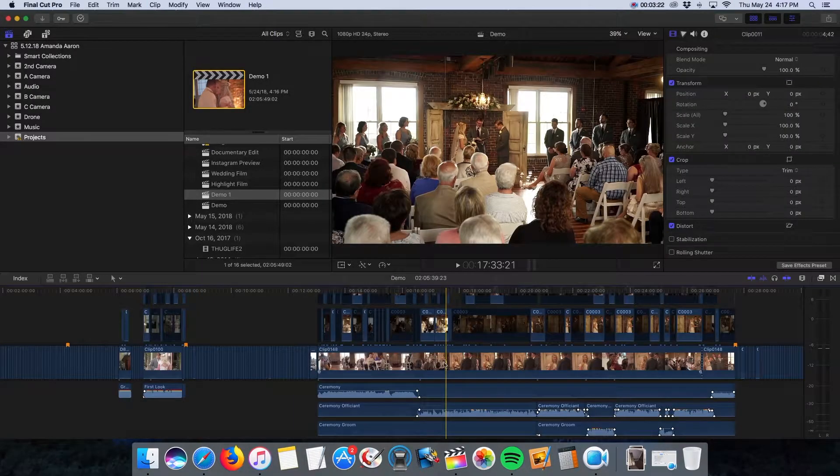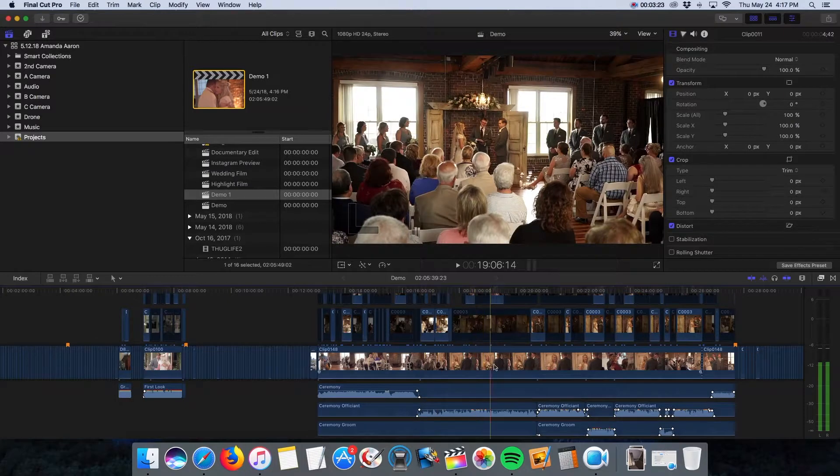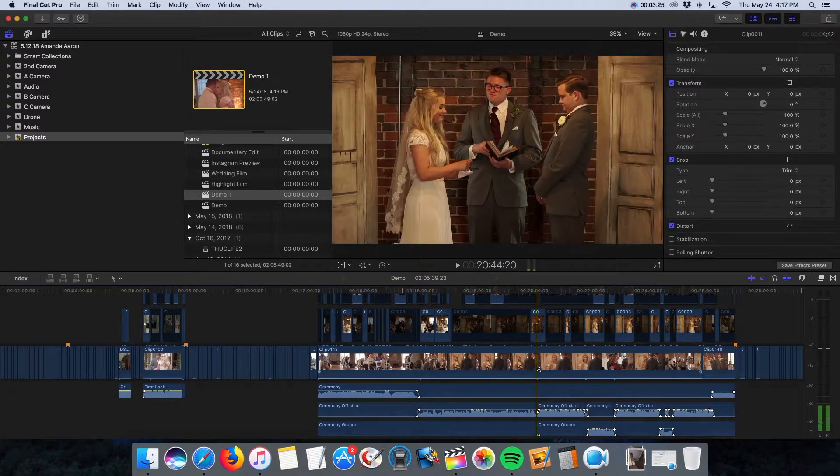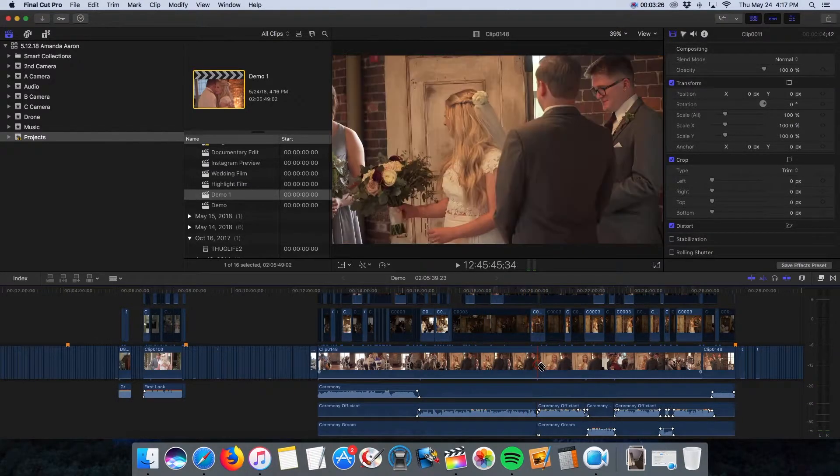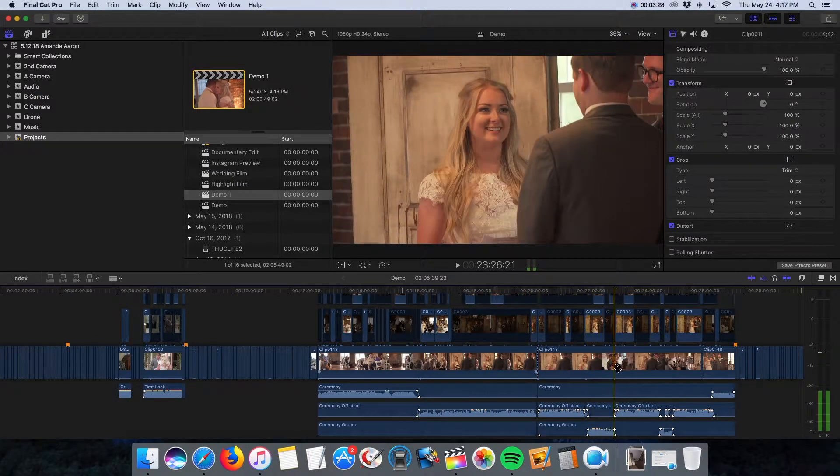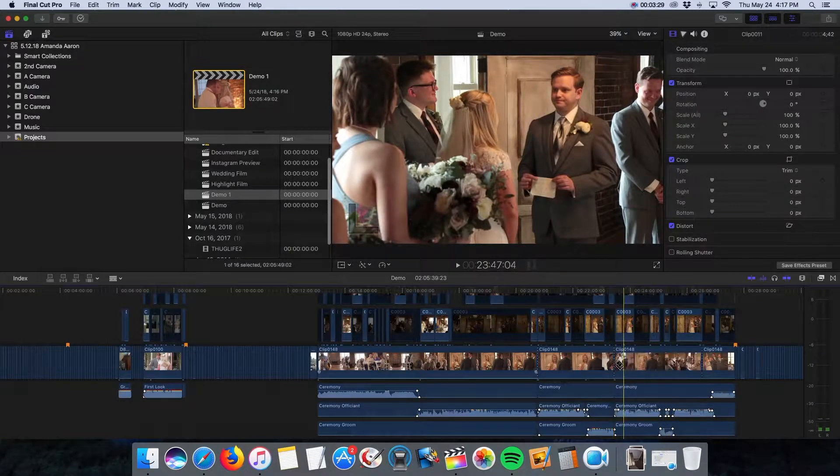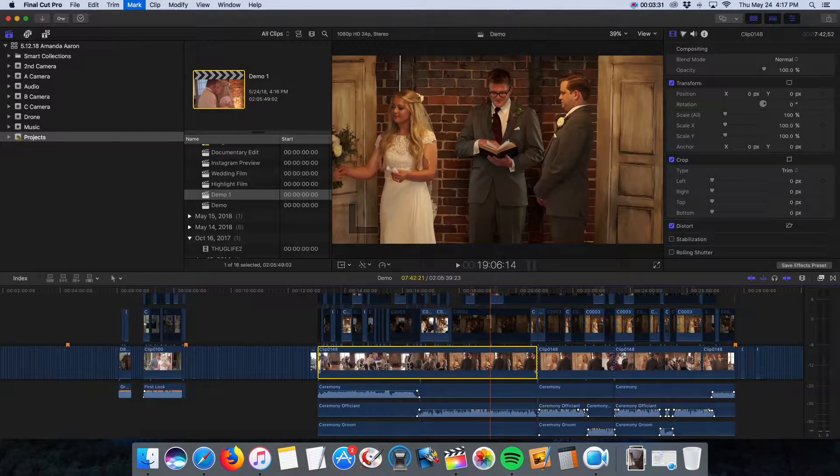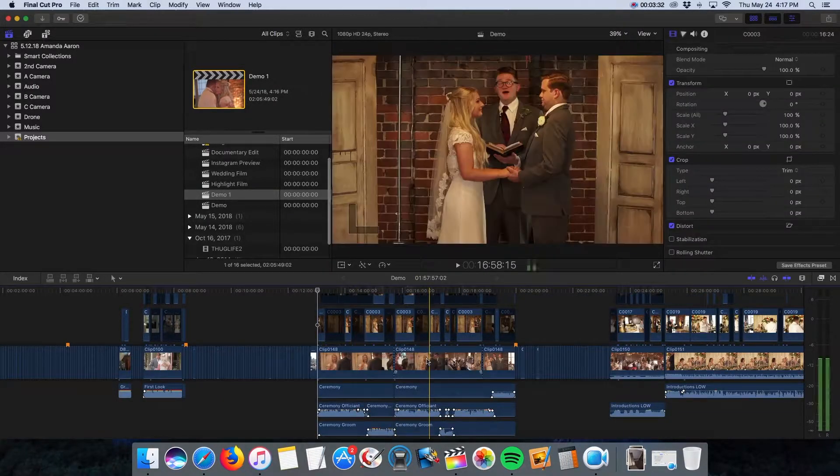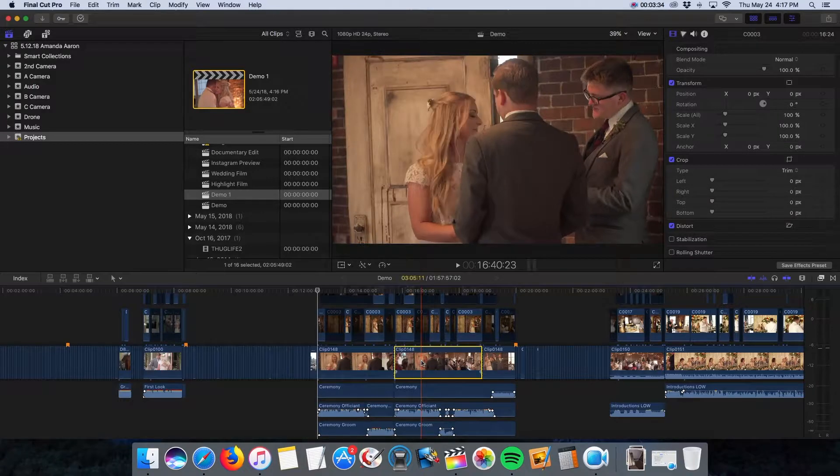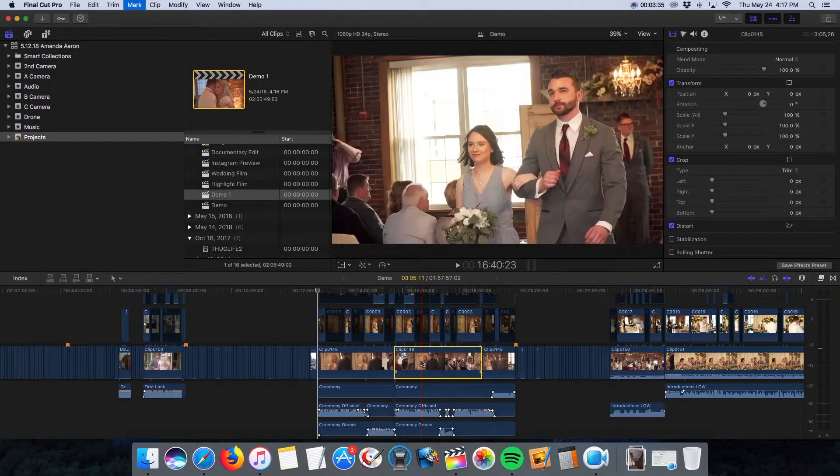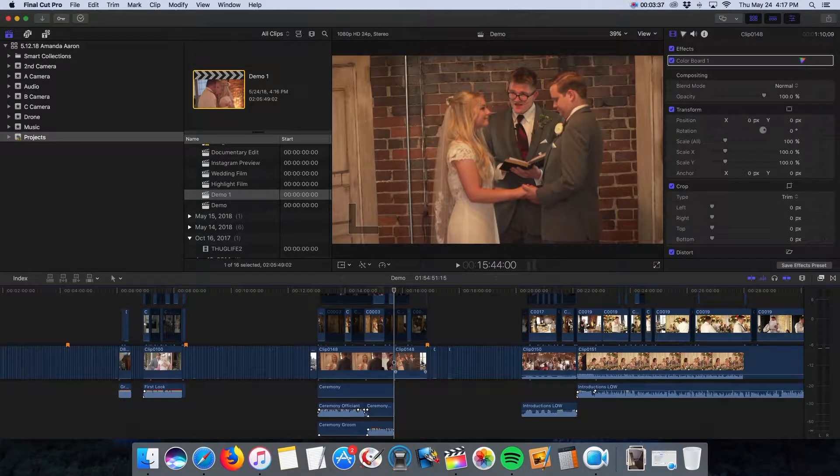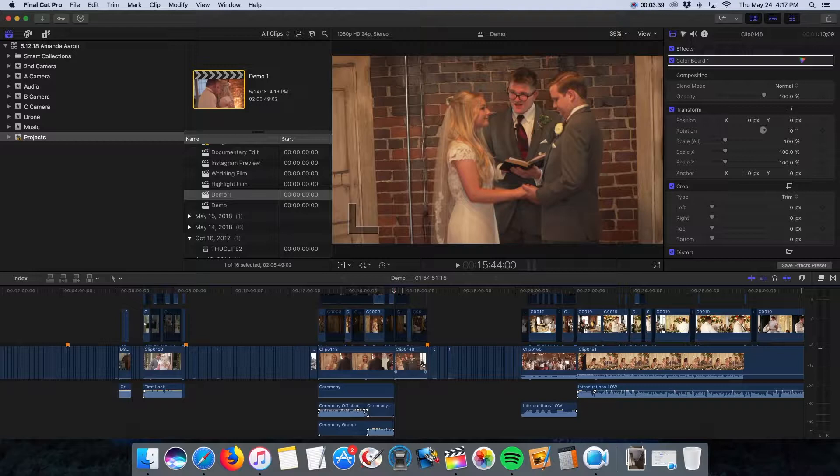Then I go through all the multi-cam sequences and start cutting out what I want to use. So here are the vows, and just start cutting away. So again, the magnetic timeline is great for this. You just click that clip and delete and it'll delete everything above and below it.